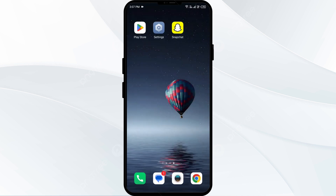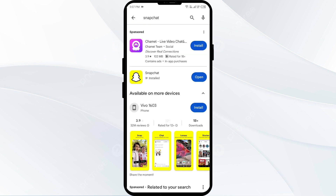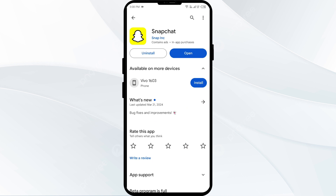The second solution is to update Snapchat. Make sure your Snapchat is up to date, as updating the app can resolve any bugs or errors. For this, head to the Play Store and search for Snapchat. If an update is available, you will see an update button next to the app — tap on it to update to the latest version, then launch the app again.